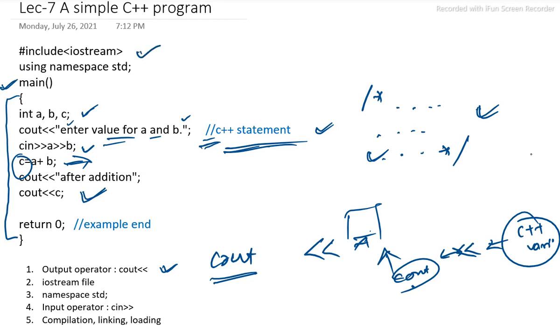Here in the starting, we have included iostream. Iostream hash include directive is used in the C++ program. And it means the preprocessor will add the contents of the iostream file to the program. Whatever the iostream file will contain, it will be included in our program.